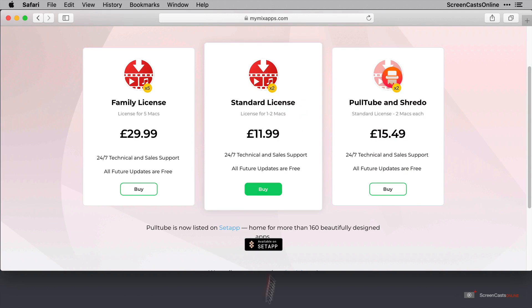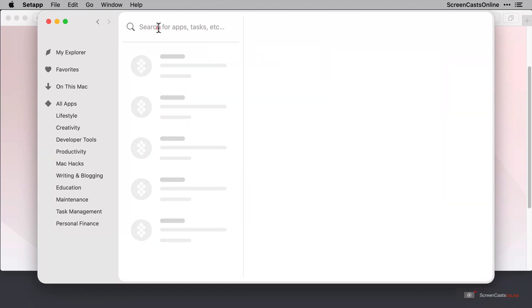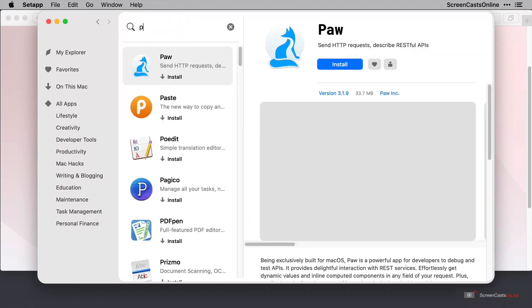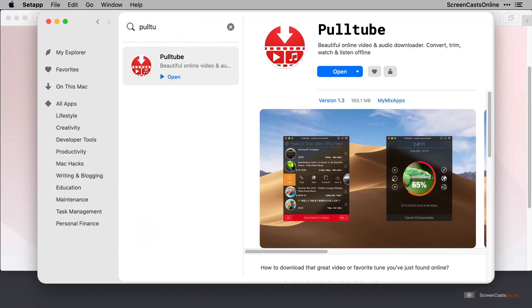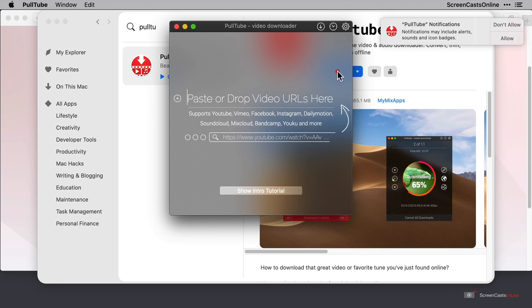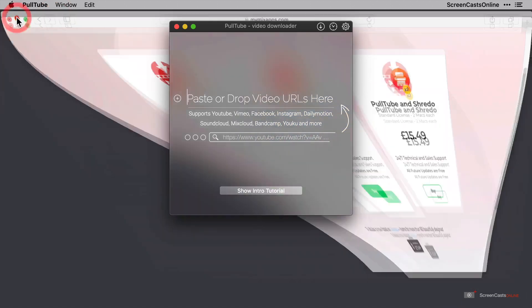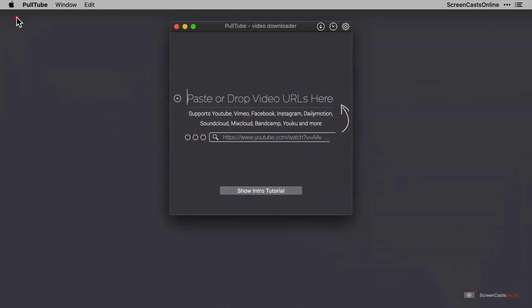I'm just going to open up Setapp and do a quick search for PullTube. As I've already pre-installed it, I'm going to click Open. PullTube runs from a very small window. I'm okay for PullTube to notify me when jobs are done, so I'm going to allow notifications and just minimize these other windows to tidy things up a bit. There we are, that's better.